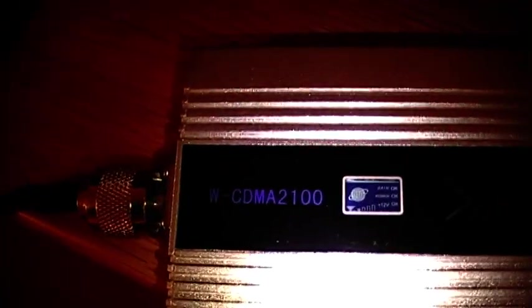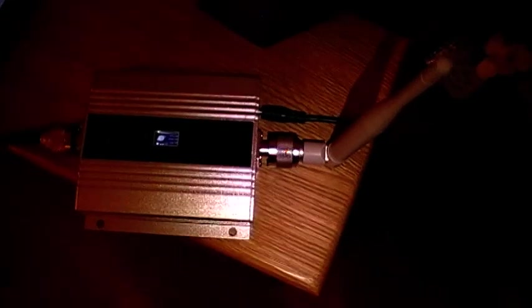W dash CD, M A 2100. That's the phone booster. That's the 2100 to 2100 megahertz.